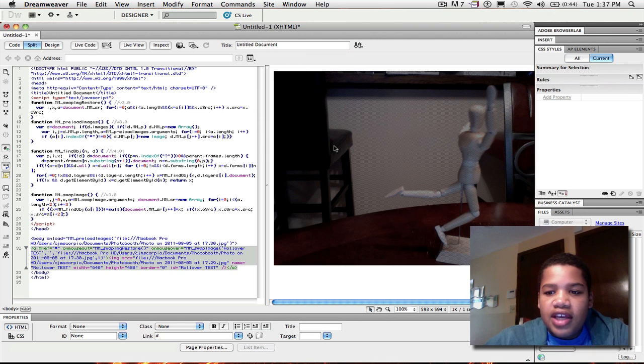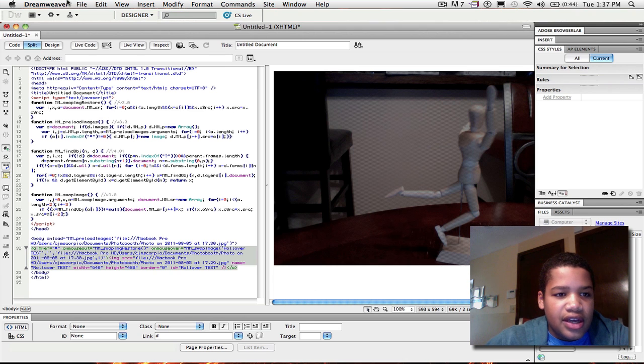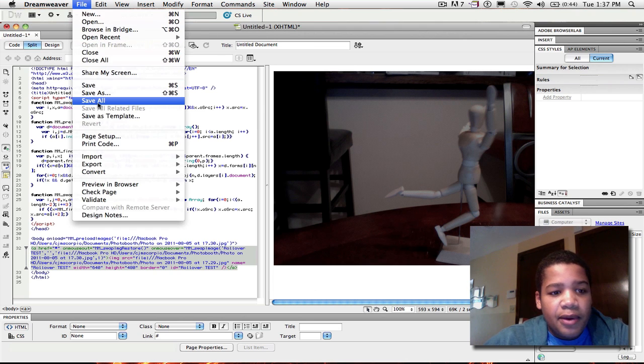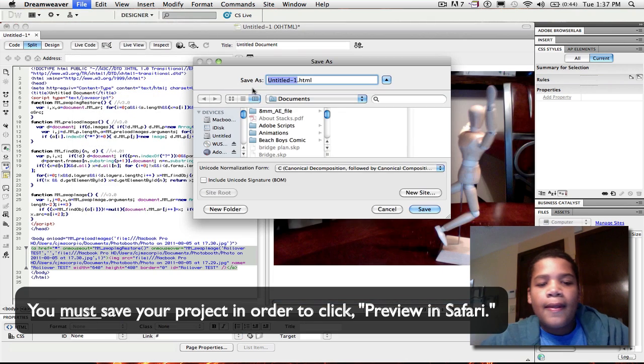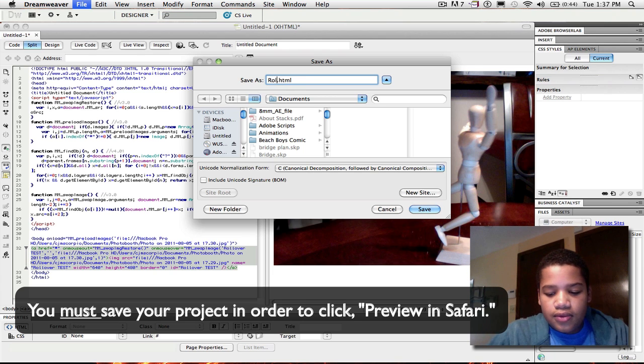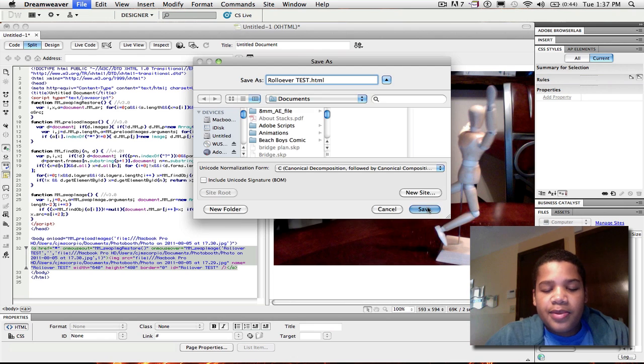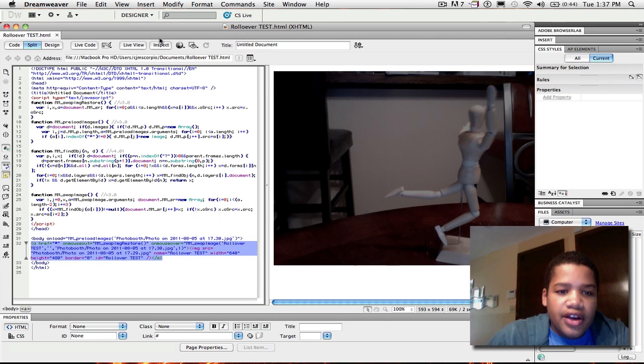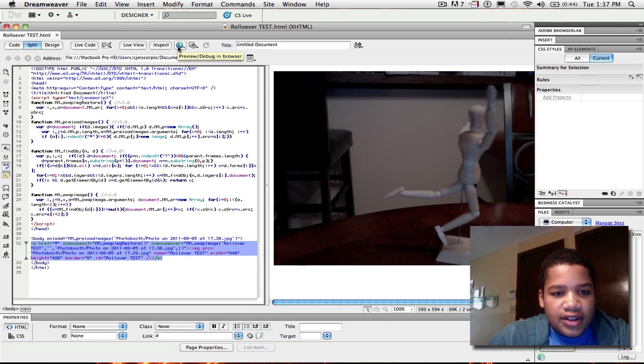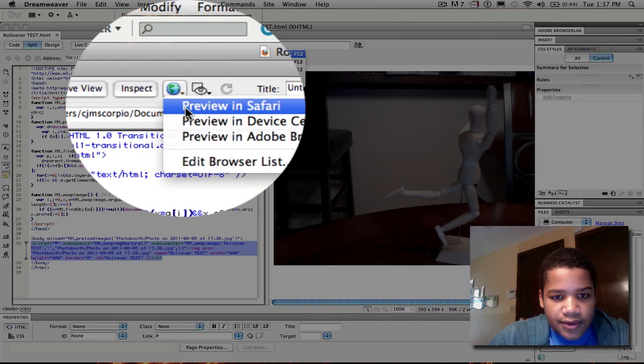So now you can see I have this image right here. So what I'm going to do now is first save my project. I'm going to save it because once you save it, then you're able to view it in Safari. So now that I've saved it, I'm going to click this globe right here and do preview in Safari.